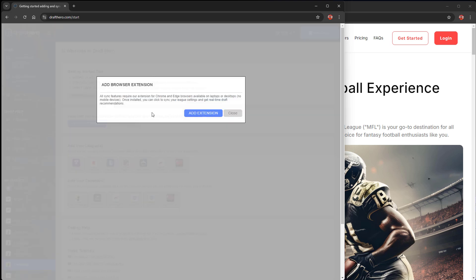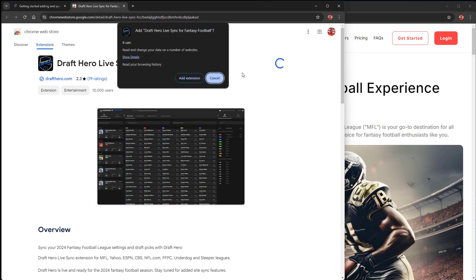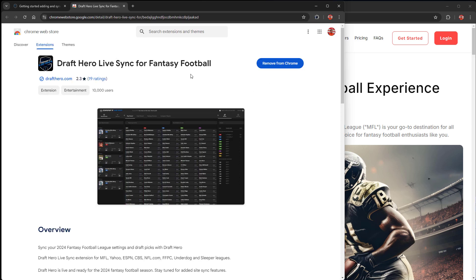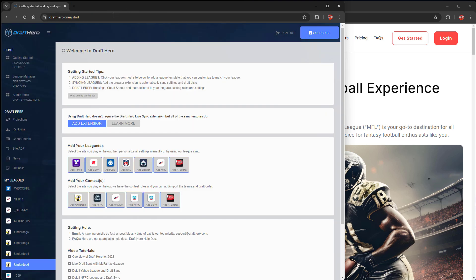Go to Getting Started and the first step is to add the browser extension, which is free and easy to add from the Chrome Web Store. It works on Chrome and Edge browsers on PCs and Macs.